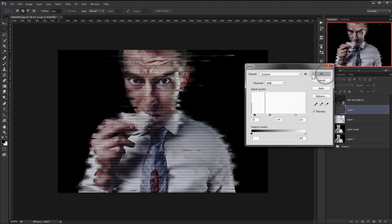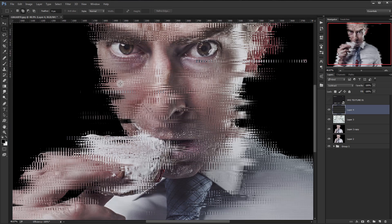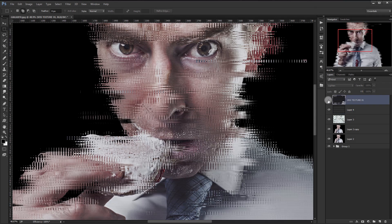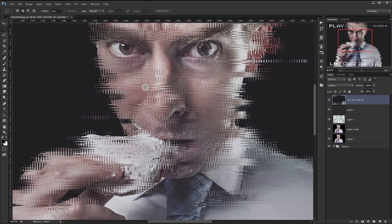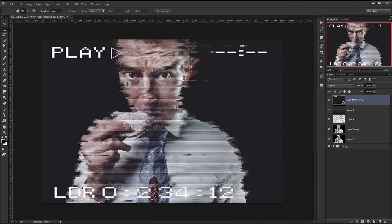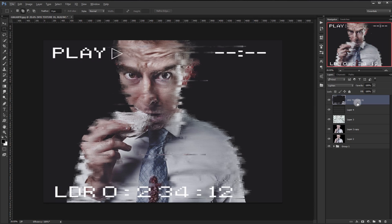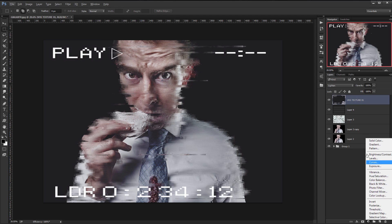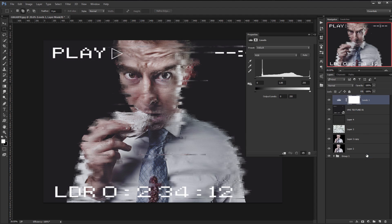You can see it's giving these lines now. Go to the texture adjustment, add a Levels adjustment, and darken it a little bit.